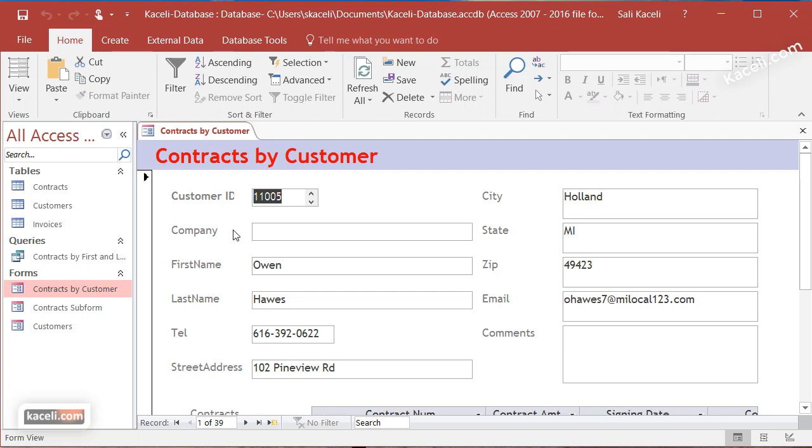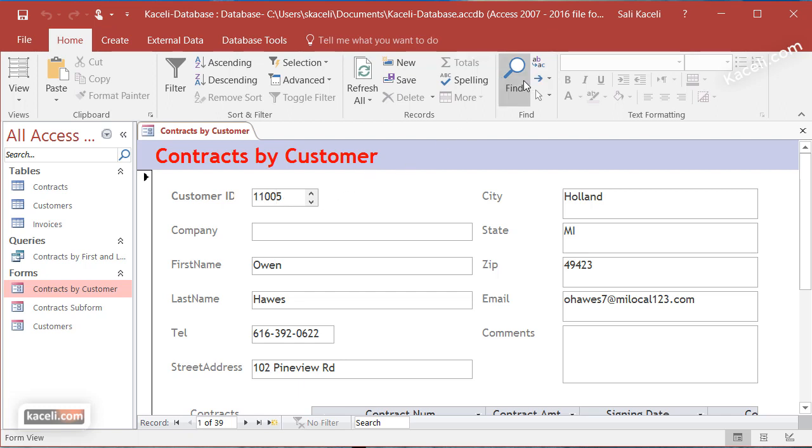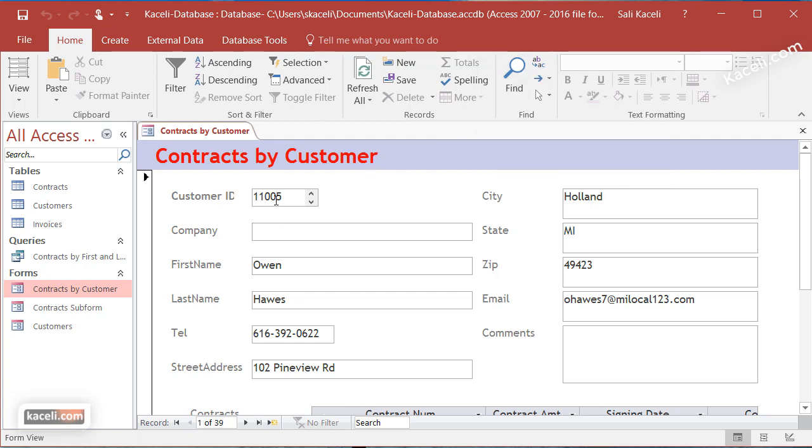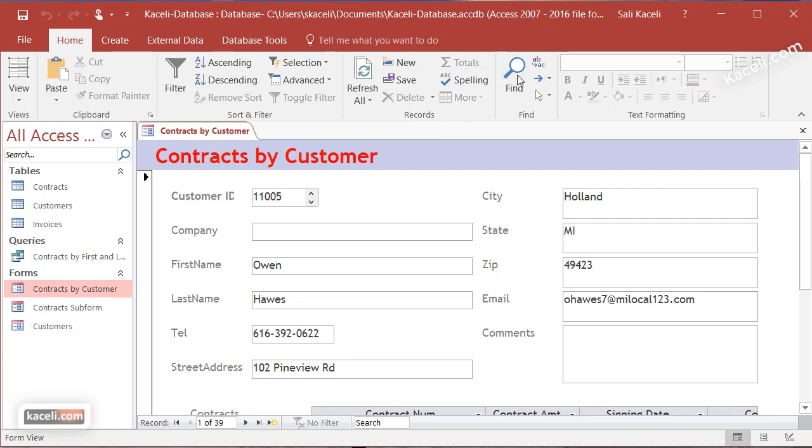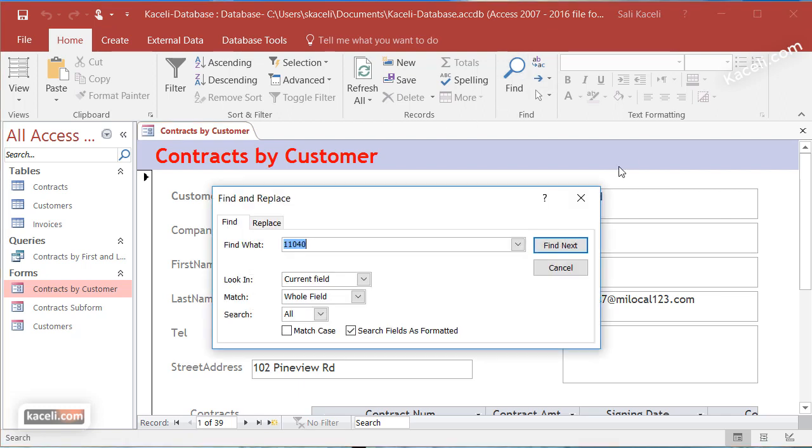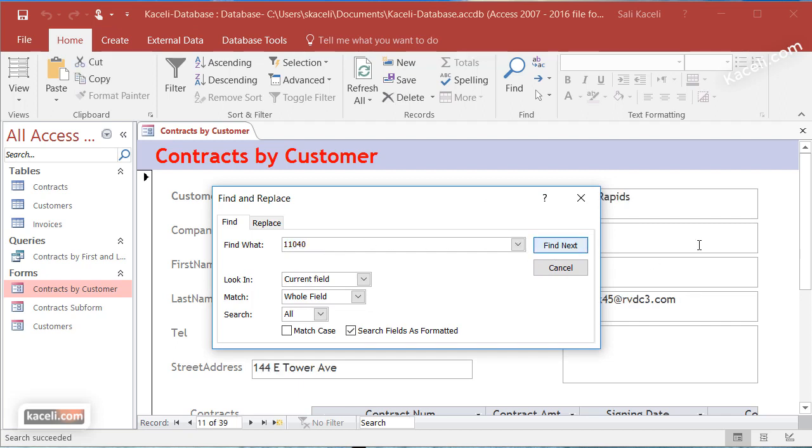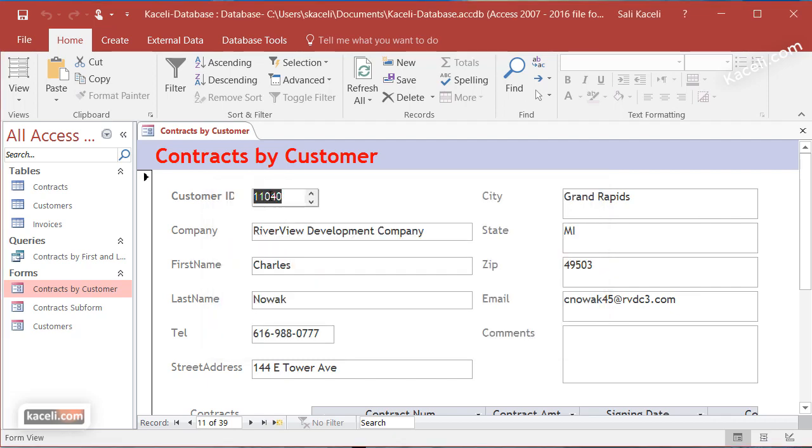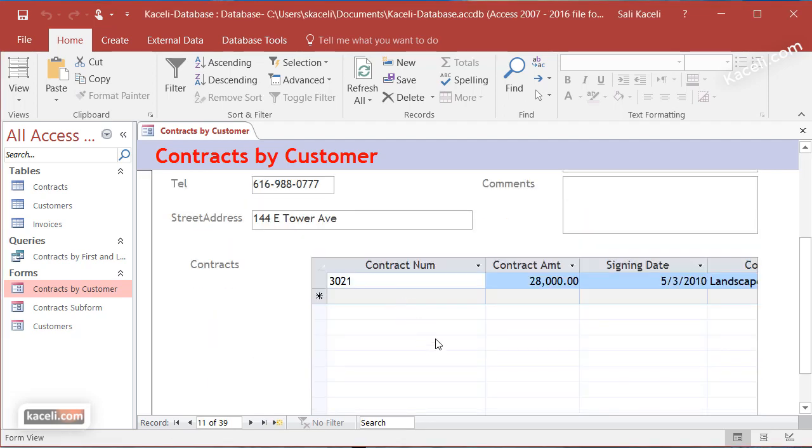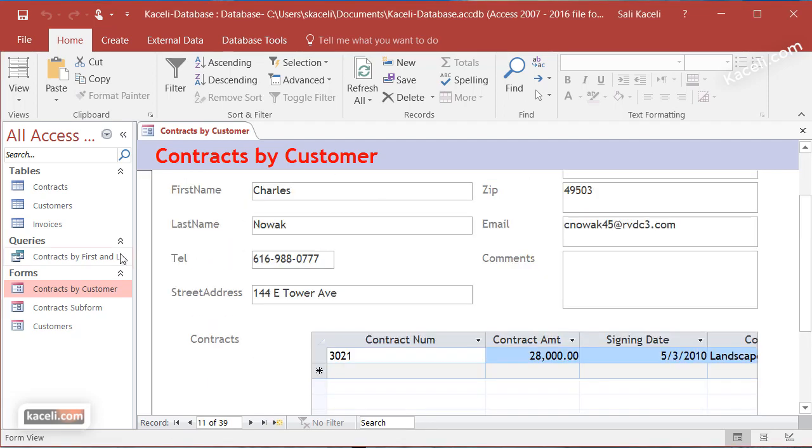You can pull up information using a variety of methods with any of these fields. To search by customer ID, simply click on the field, click Find, and type the customer number. For example, 11040, then click Find Next, and notice we have that specific customer.